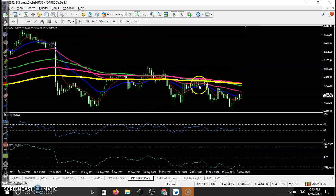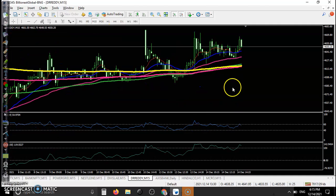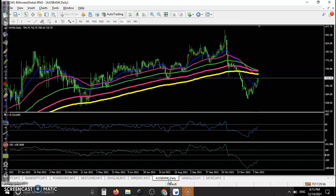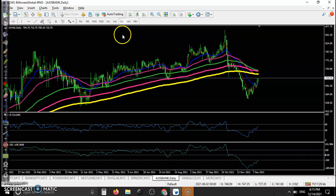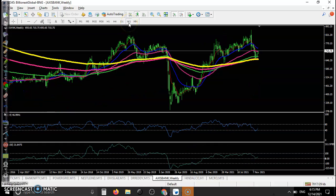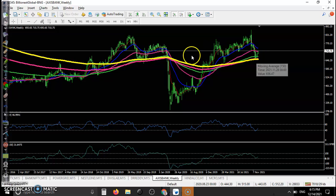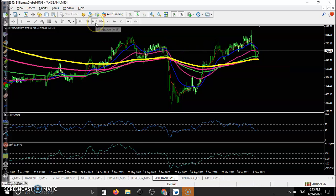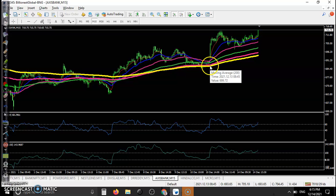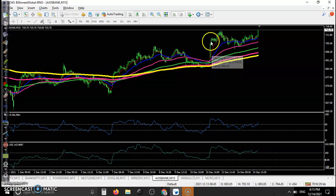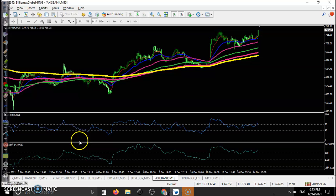Dr. Reddy's is running a downtrend, so we are not looking for a buy here. Instead of forming any buy signal, we are not interested. The last one — Axis Bank. On the weekly time frame, they are bouncing off the 200 exponential moving average, and we are looking for a buy somewhere here after breaking the 60 RSI level.